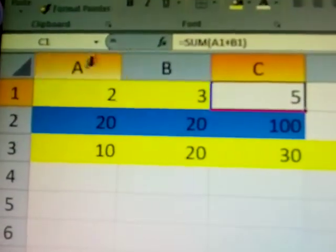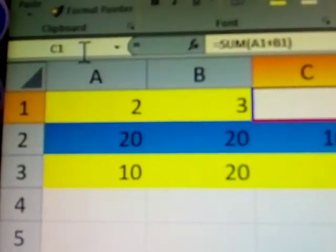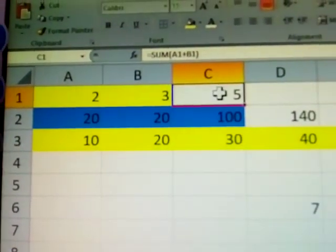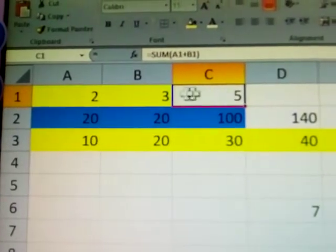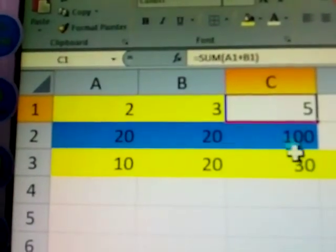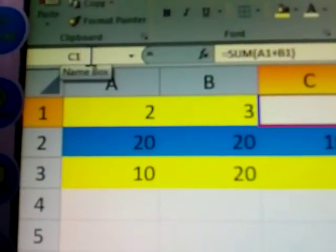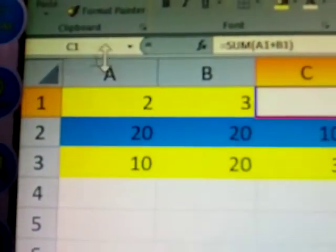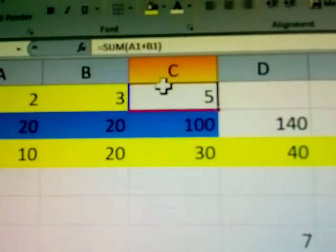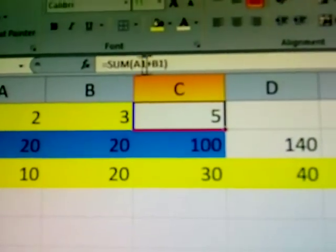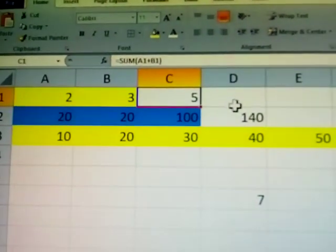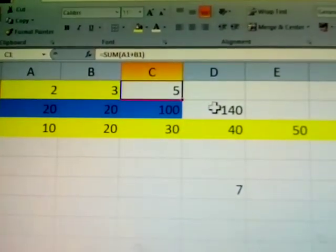See here — C1 is the name box. C1 is where your answer is displayed. Which row, which column — that is the name box. The formula being used is displayed in the formula bar. This is a must to understand.